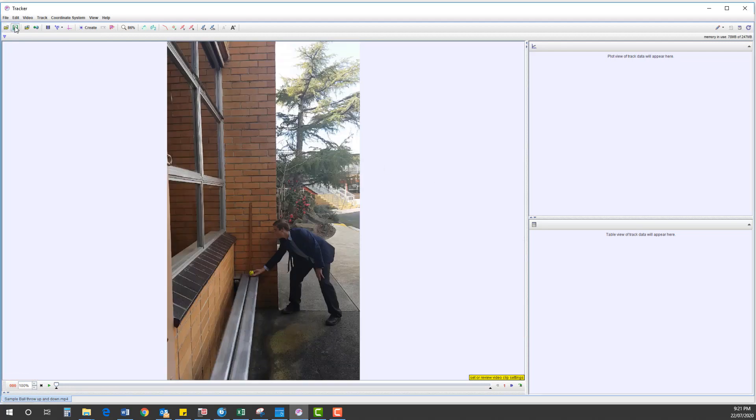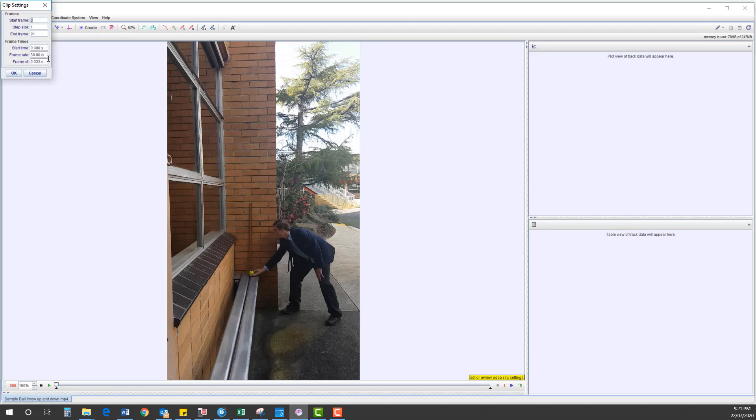Moving across, we'll go to the clip settings. We see here at the moment this is set at a frame rate of 30 frames per second, which is correct. We could adjust that if it was incorrect.